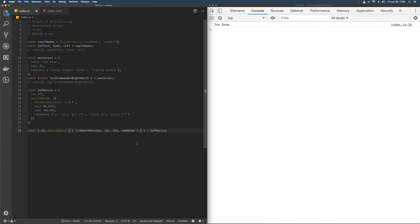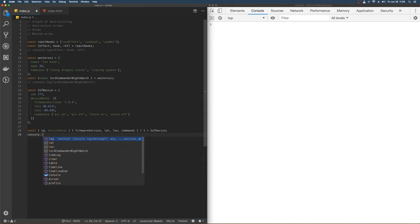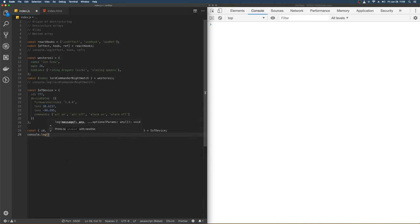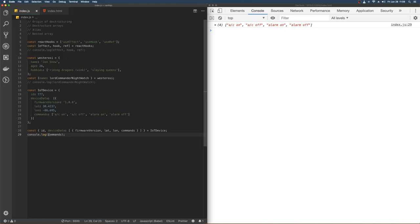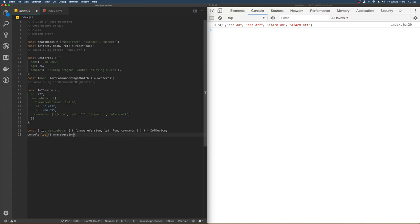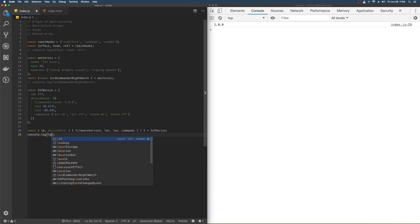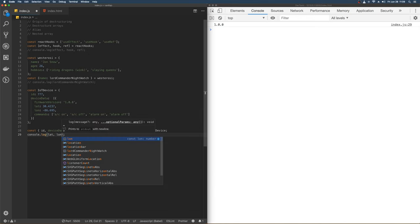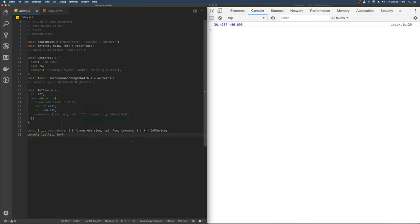Whatever syntax you're comfortable with there, whatever format you're comfortable with. And then we can console log out the commands. That's your command. Let's say you want the firmware. That's your firmware version. You guys know where I'm going with this, right? So it's not really that hard. That's your lat long.